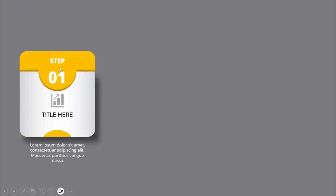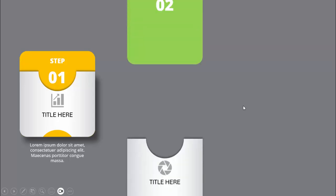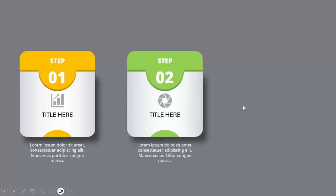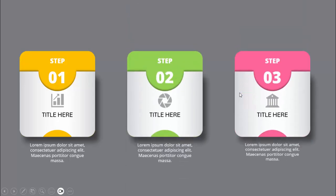In today's tutorial I'm going to show you how to create three animated infographic steps in PowerPoint. When I click it will show step one with the orange color, where I've added the option step one title and the icon. Then I've added some detailed text. When I click it will show step two with a different color, then step three.